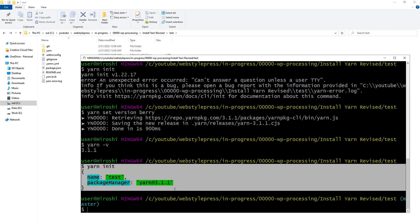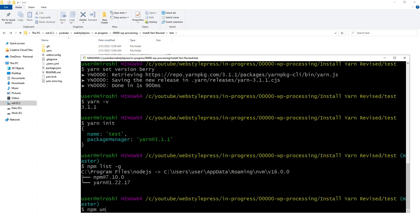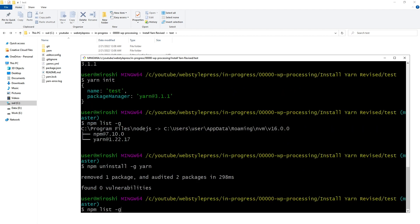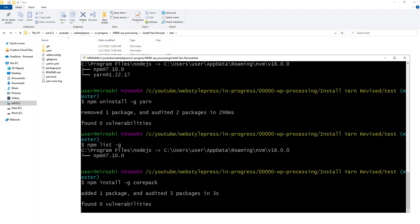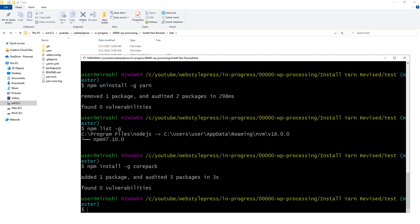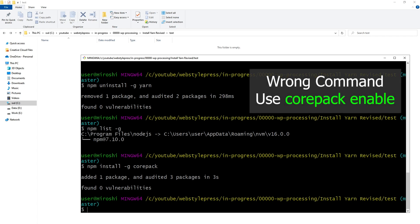Now we can use Yarn for this project. We can also install Corepack for older versions of Node.js. First, let's check with 'npm list -g', then run 'npm uninstall -g yarn' to remove the globally installed Yarn. Then run 'npm install -g corepack' to install Corepack.